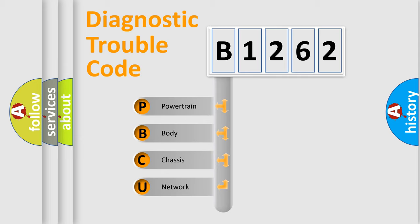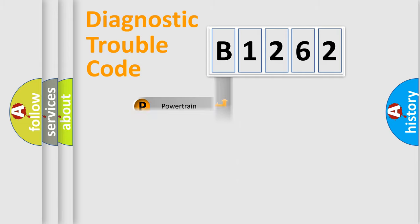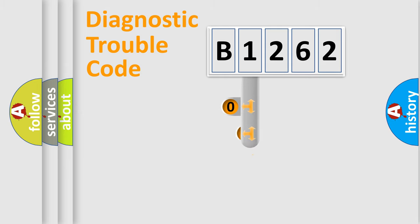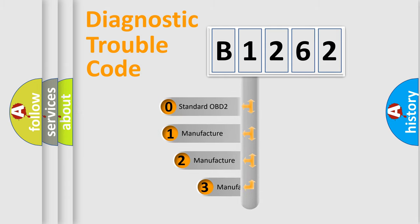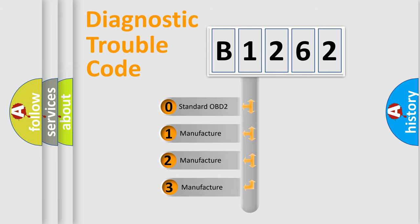We divide the electric system of automobile into four basic units: Powertrain, Body, Chassis, and Network. This distribution is defined in the first character code.